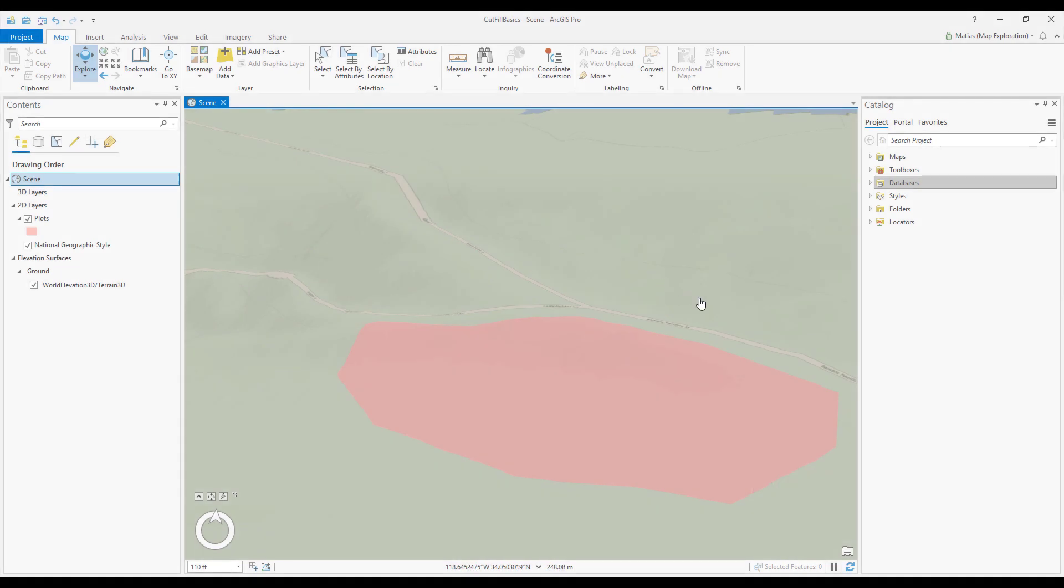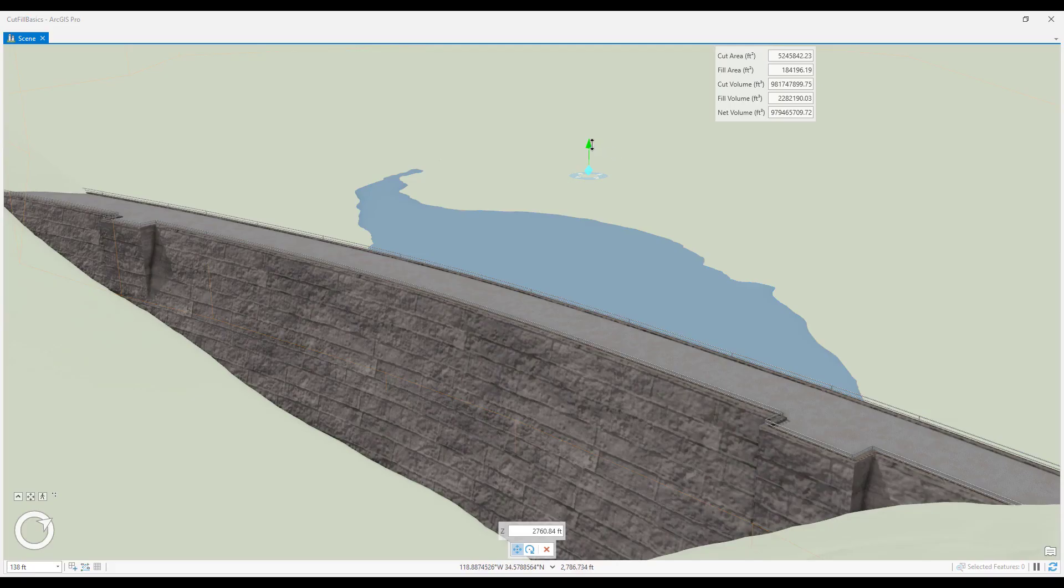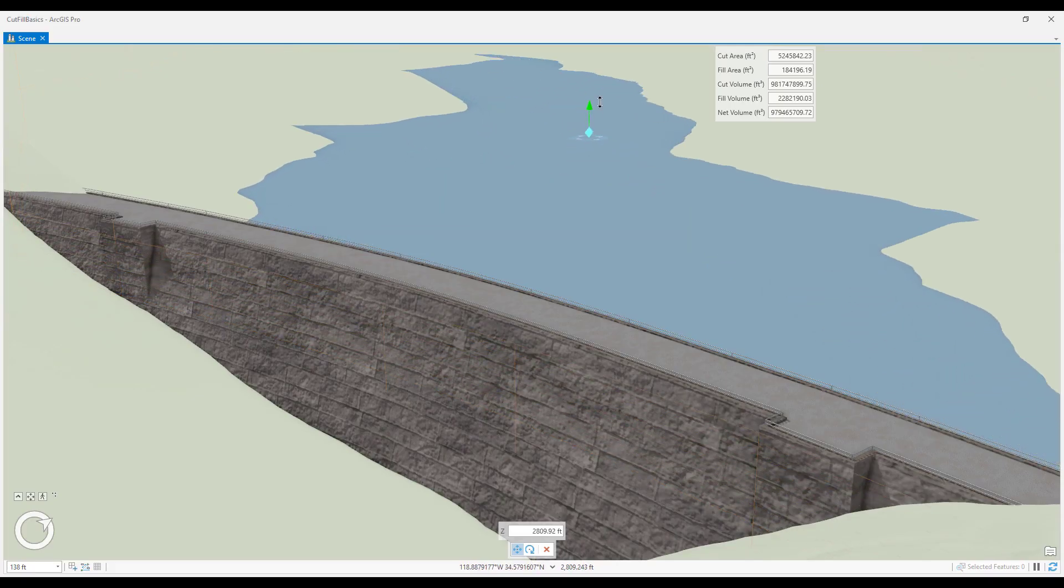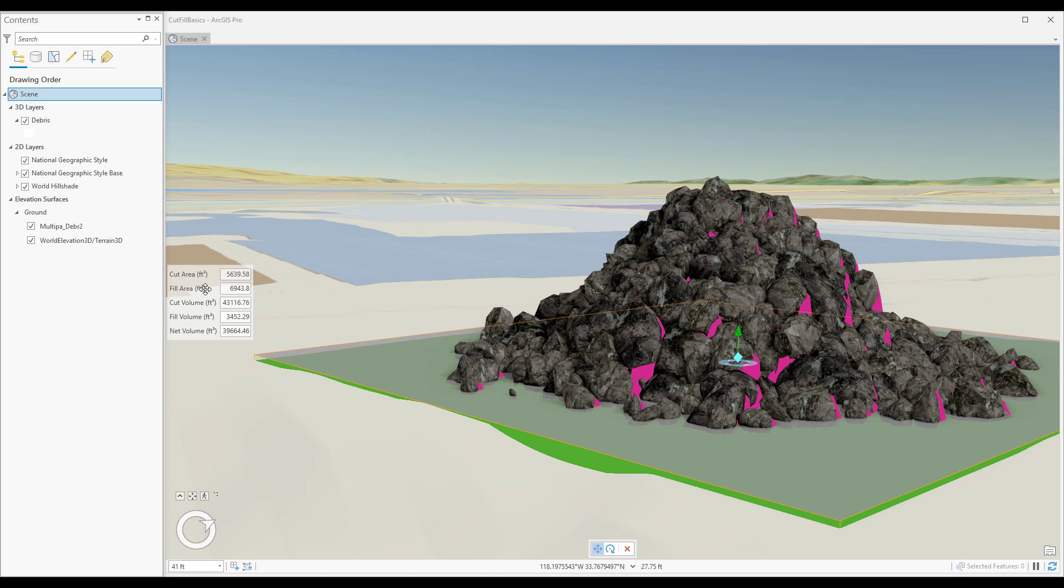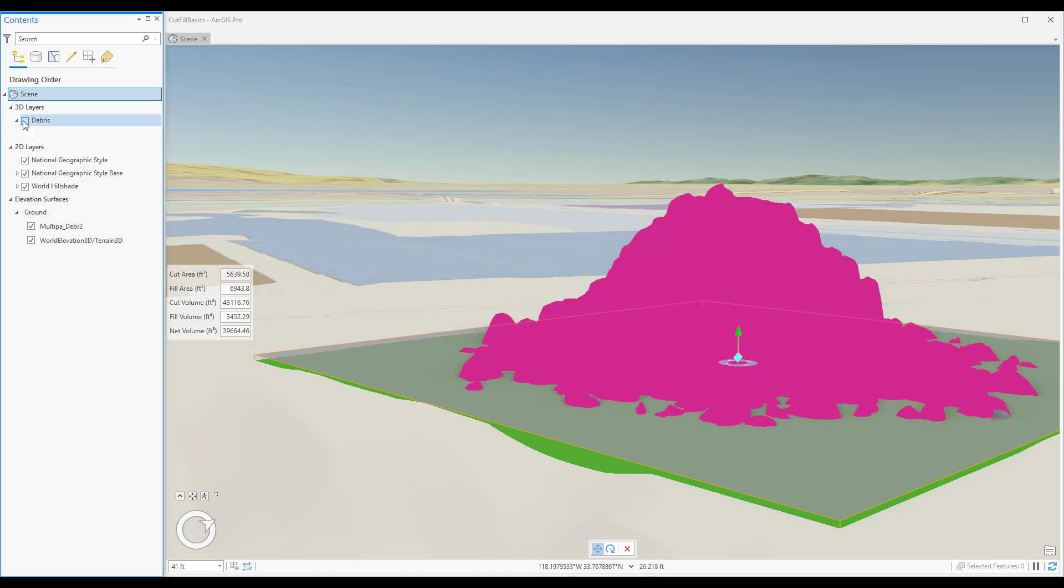The cut and fill tool for ArcGIS Pro is great for estimating the volume of soil involved in flattening a plot of land. Other use cases include measuring the fill volume of potential reservoirs or calculating the cut volume of dirt and debris removal.